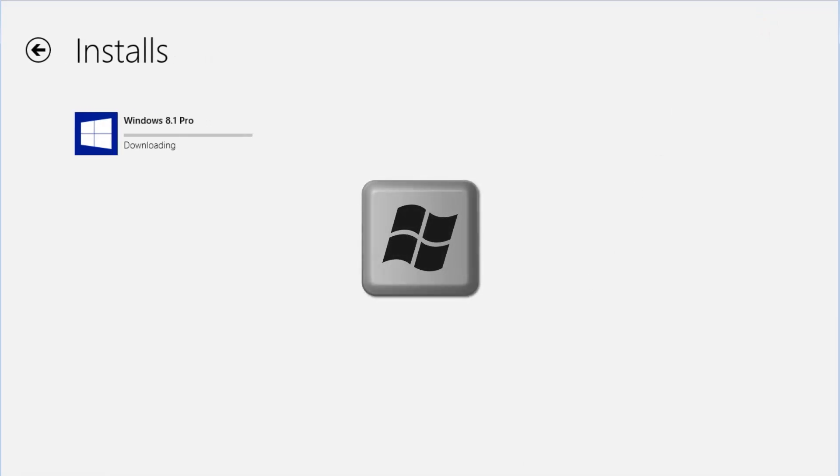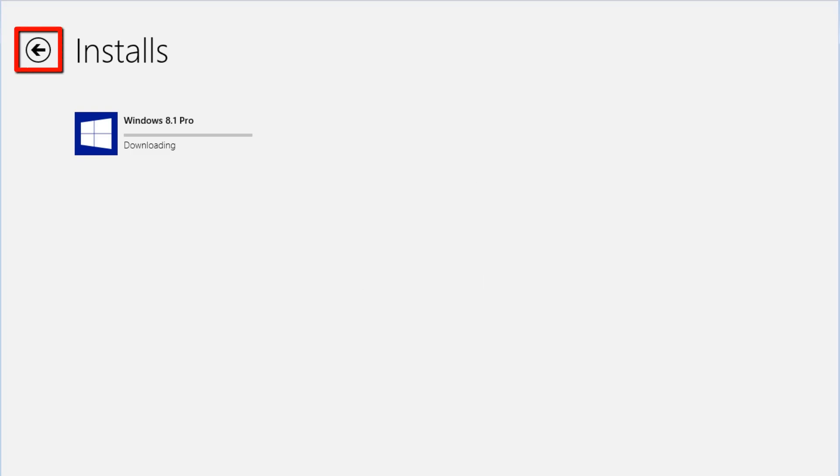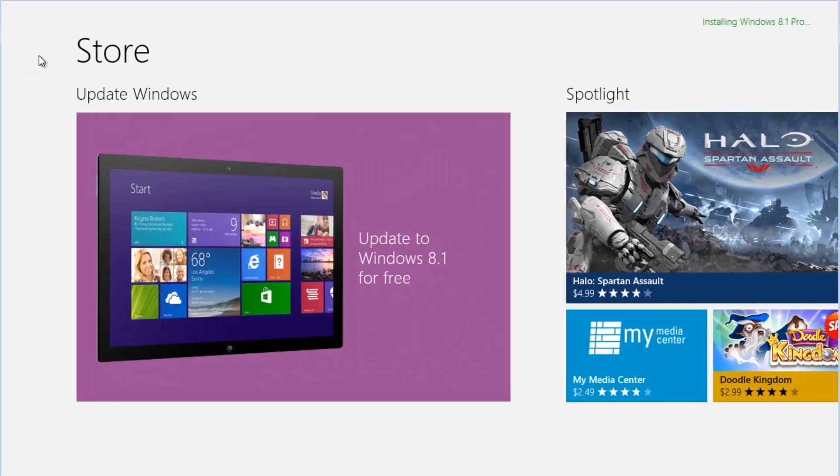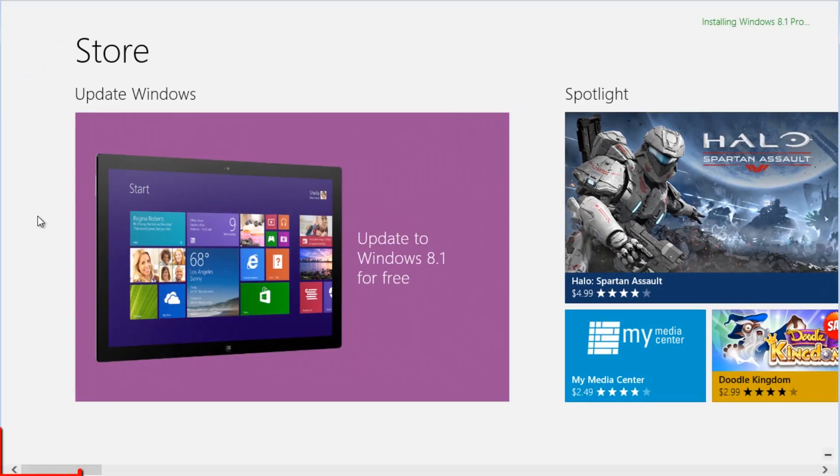To get back to the Start screen, we can press the Windows key button on the bottom left of the keyboard. The other option is to press the Back button to return to the store and then select the Start button from the bottom left hand corner.